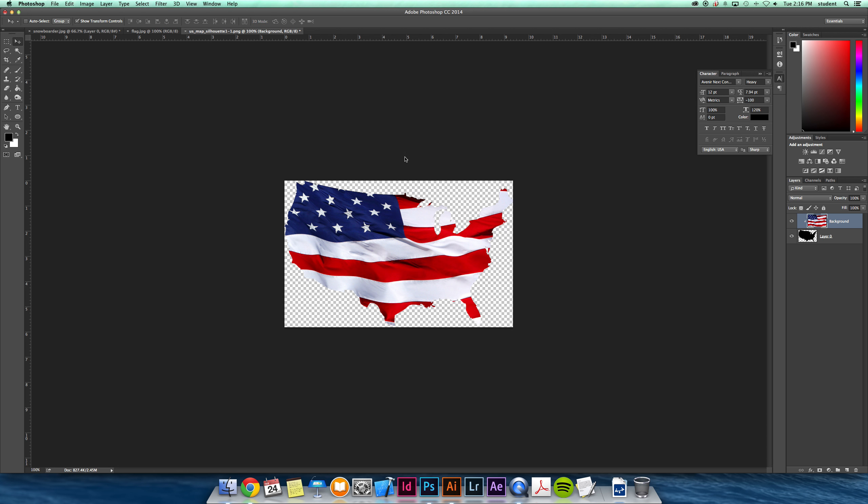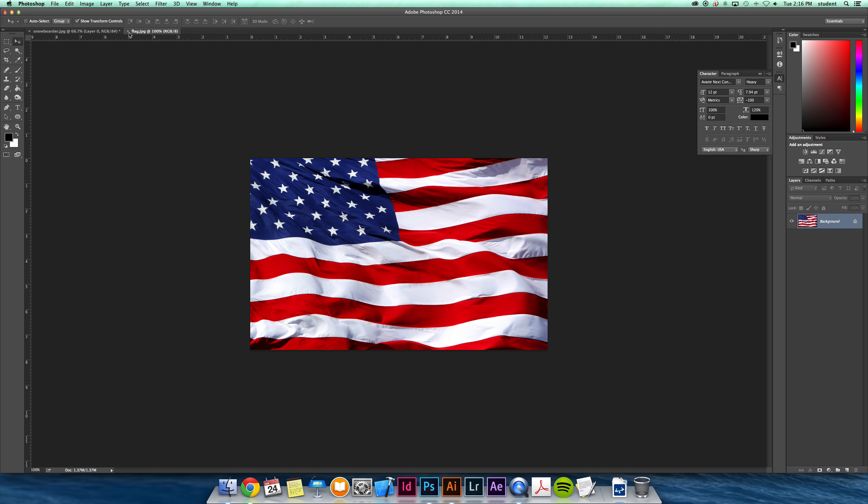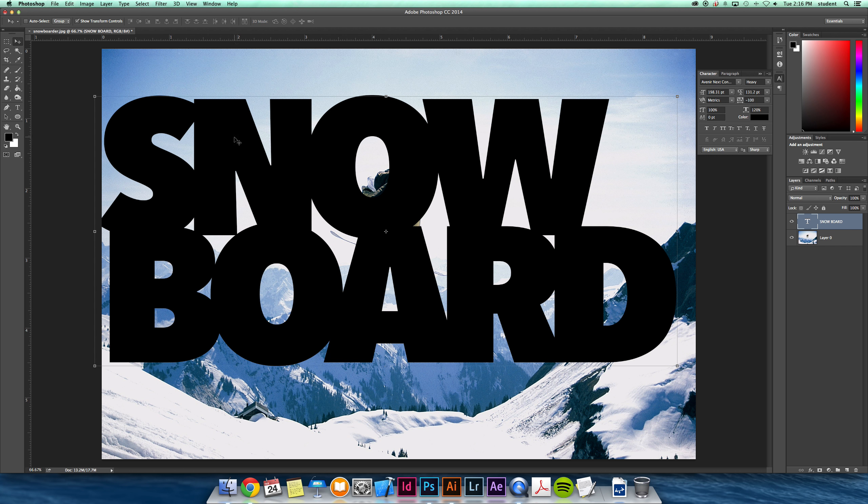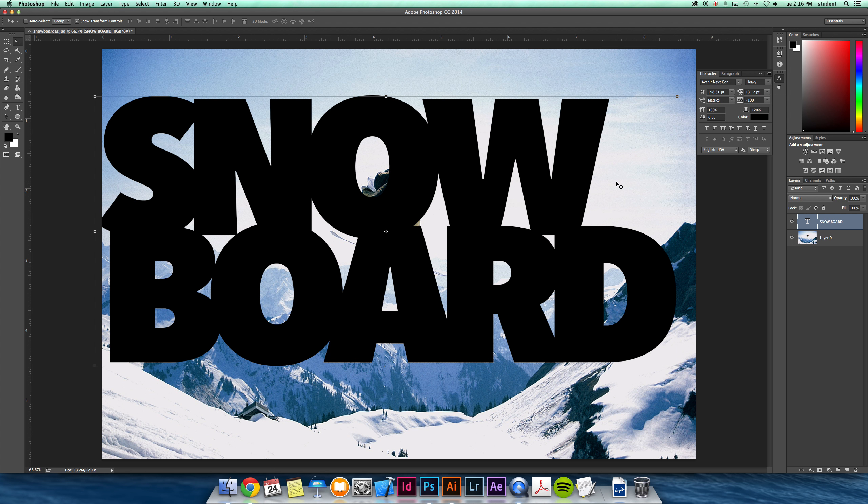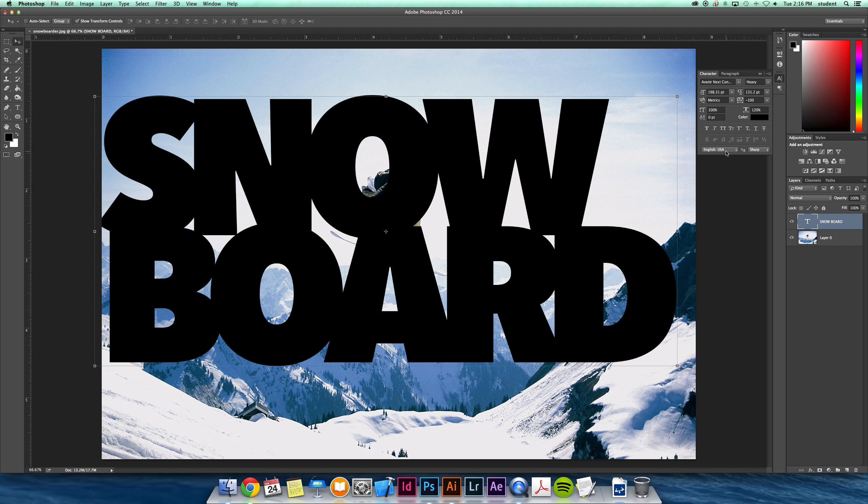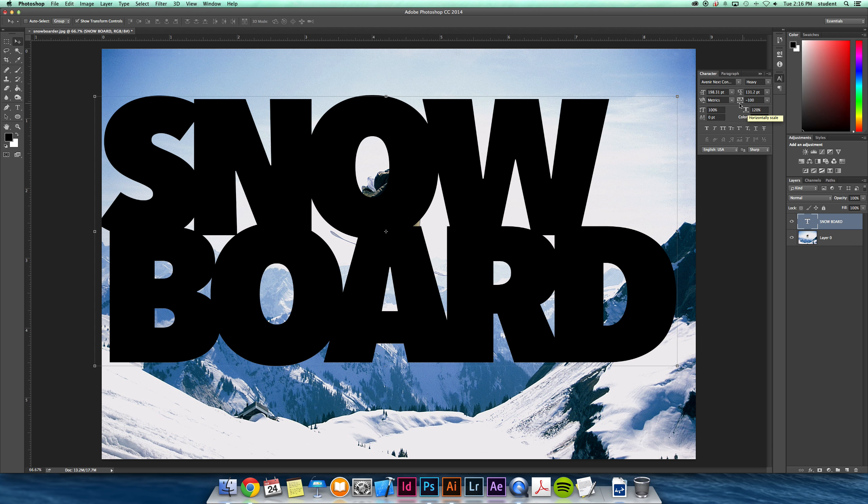So that's with images. You can also do the same for text as well. So I have a text layer that I've typed the word snowboard. I've found that when you're working with text for clipping masks, you want a bold font and you want to jam or cram those letters as close together as possible so you can see as much of the image as possible.